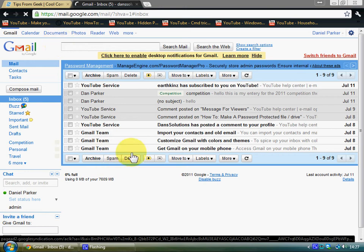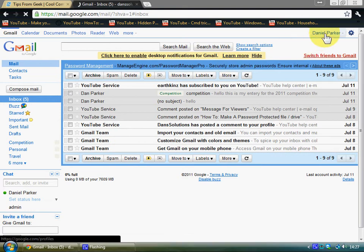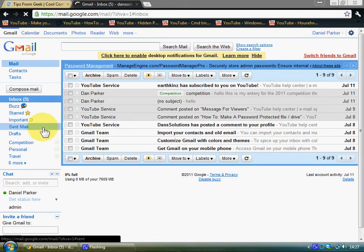Hello and welcome to another video by DanSolutions again. Now this is one with Gmail. You see I've got one which is dansolutions at gmail.com.